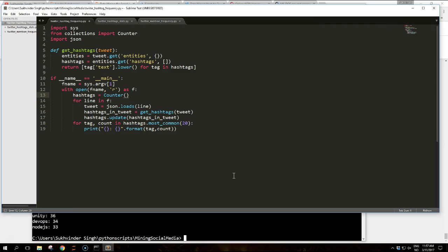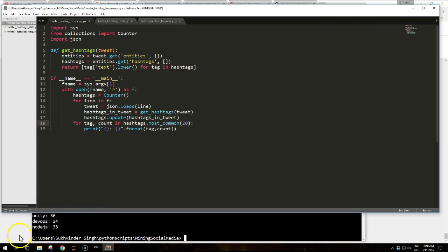And being subclass of DICT the counter object per se is an unordered collection. The most common method is here. It's responsible for ordering the keys depending on their values, most frequent first, and returning a list of key value tuples.